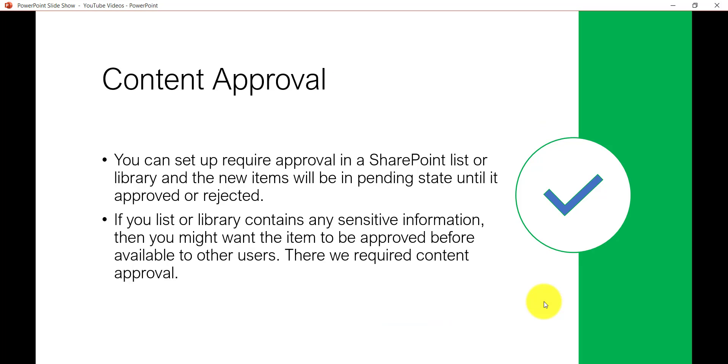First of all let's understand what is Content Approval. SharePoint allows you to set up Require Approval in SharePoint Online List or Library. And whenever the new items will be uploaded or created, it will be on the Pending state until it will be approved or rejected by the approver.